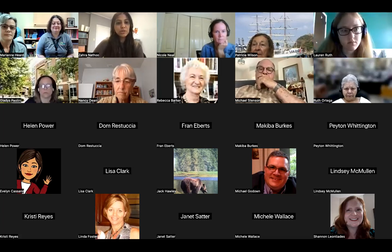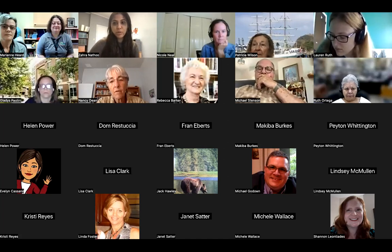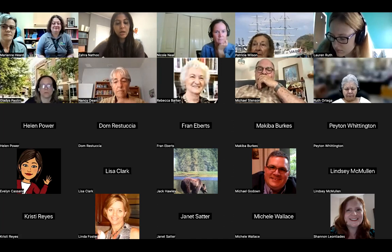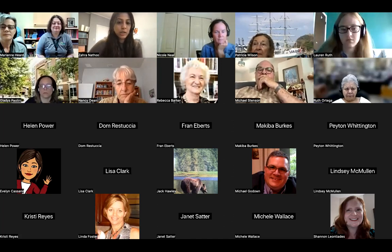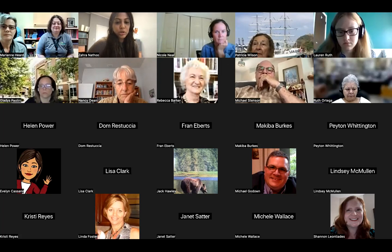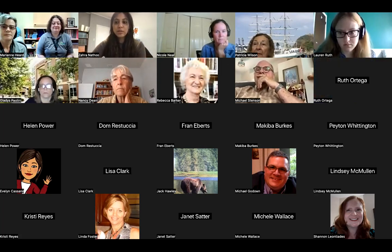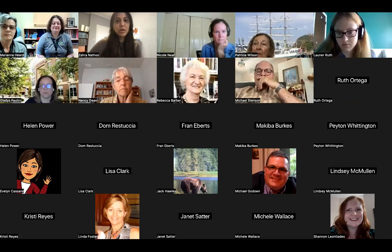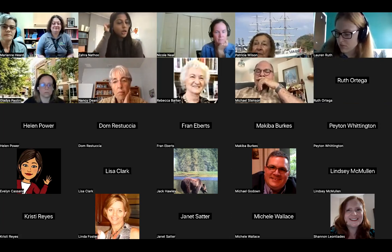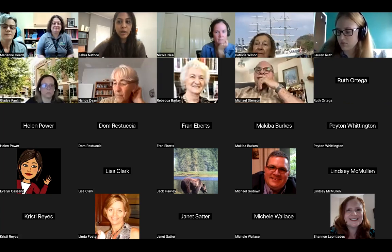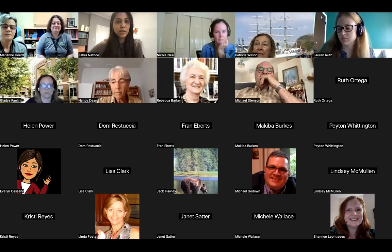Before we get started, I want to turn everyone's attention to the bottom of your screen where the chat box is. It is right next to the share screen button, the green button. You can use this to ask questions during the meeting. We will have stops and Q&A at the end where I'll read all those questions aloud, but you can send them in as they come.